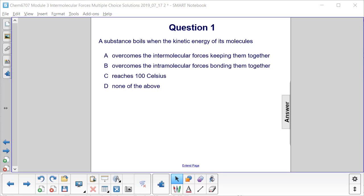Question 1. A substance boils when the kinetic energy of its molecules: A, overcomes the intermolecular forces keeping them together; B, overcomes the intramolecular forces bonding them together; C, reaches 100 degrees Celsius; or D, none of the above.